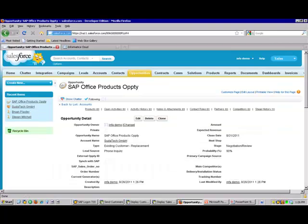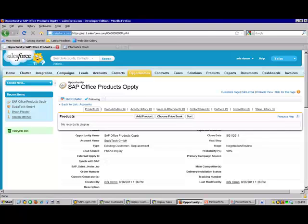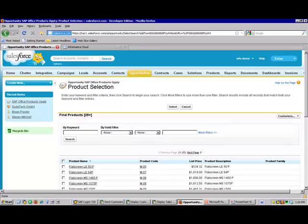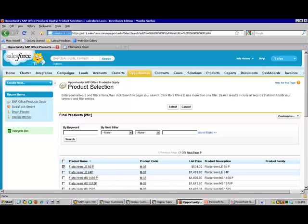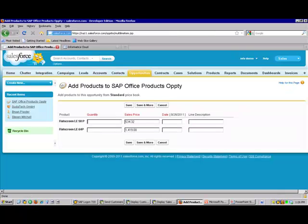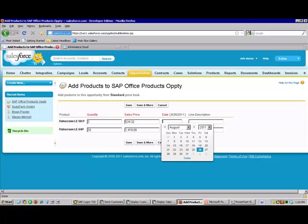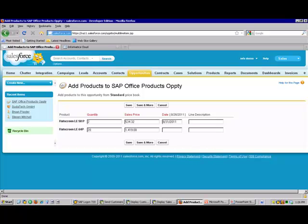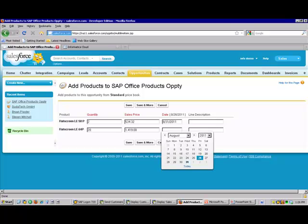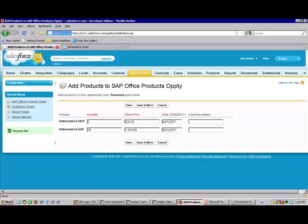Next we want to attach products to that. Let's edit the products or add products. This information, the product information below, was actually in Adobe using Informatica's templates also. So we'll select our products and we'll give it a quantity. We'll pick two and two, or 20 in this case. And we'll pick delivery date for the end of the month. And we'll save that.